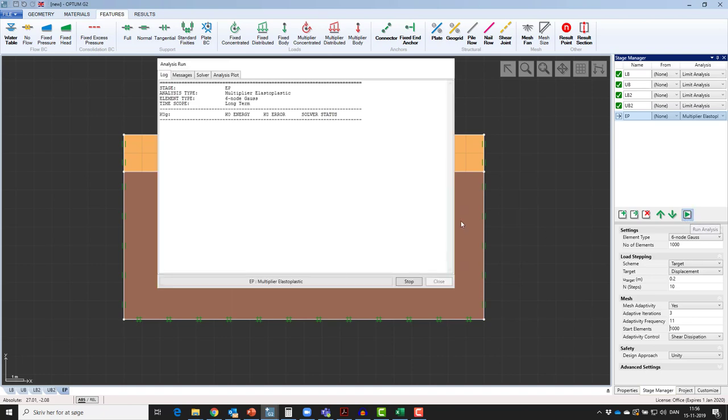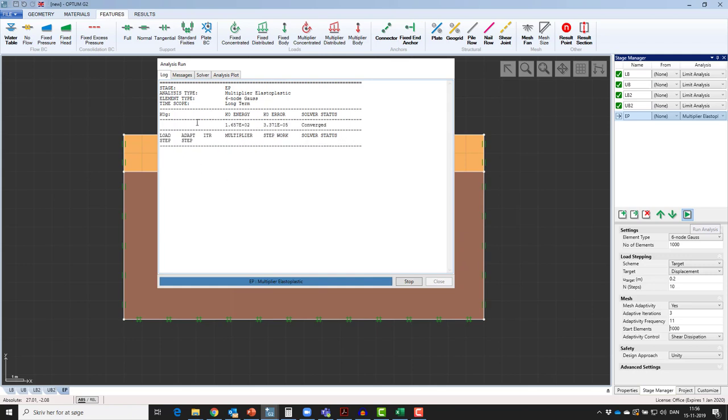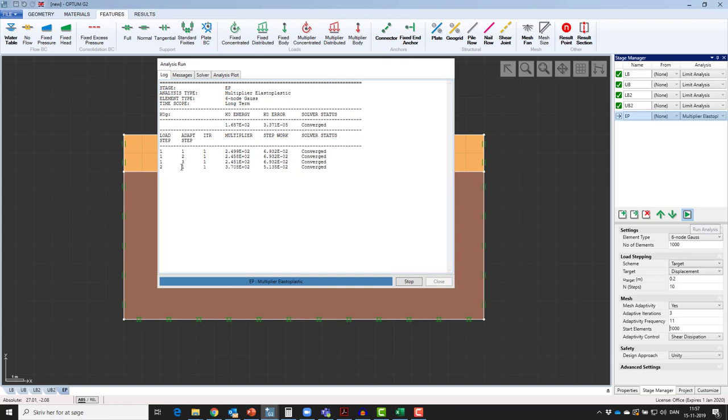Any elastoplastic analysis needs the initial stresses, which are calculated automatically in G2 in a K0 analysis. In load step number 1, we see that the 3 adaptivity steps are being performed as we wished, and now we increase the load steps. In G2, the program will automatically perform 10 load steps and try to reach the target goal within these 10 load steps.